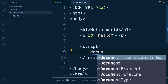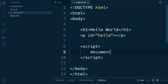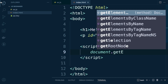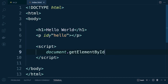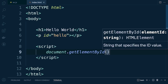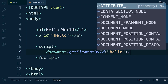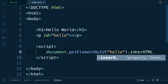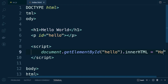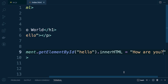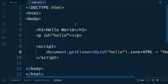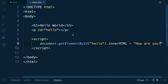We'll type 'document.getElementById' — the id we want to grab is 'hello'. Then we say '.innerHTML' and set it equal to 'How are you?' — a piece of text we're injecting inside the p element on the page. Let me zoom in so you can see the whole thing.